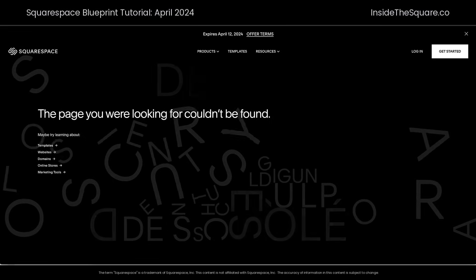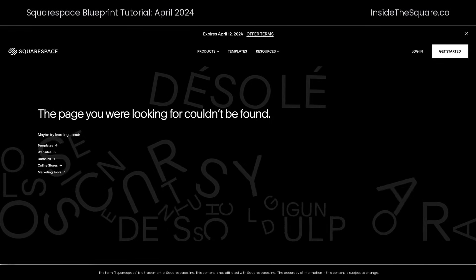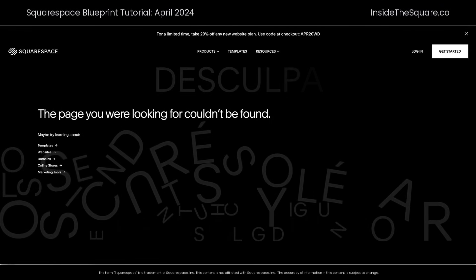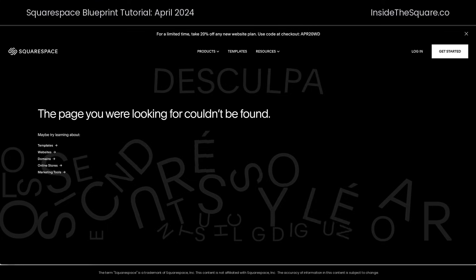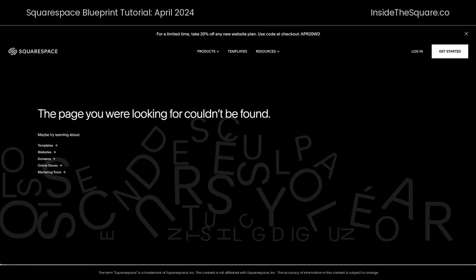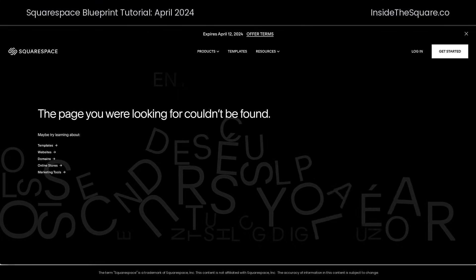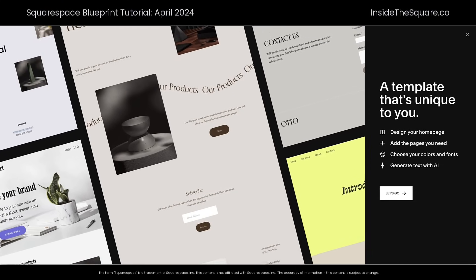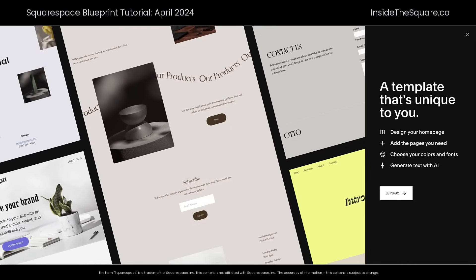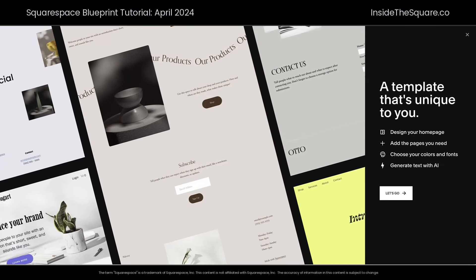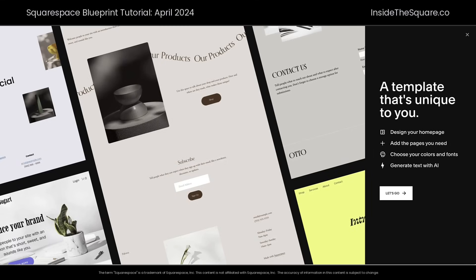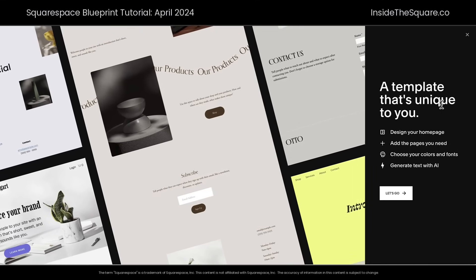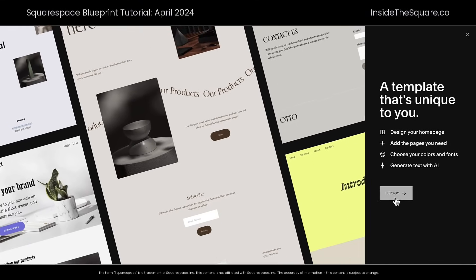First up, if you go to squarespace.com/blueprint, you will not find Blueprint — I have no idea why they decided not to put it there. I will link to the Blueprint interface in the description of this video, but it's at squarespace.com/templates/custom-website-templates. Now that we're here, let's go through the process by clicking 'Let's Go.'